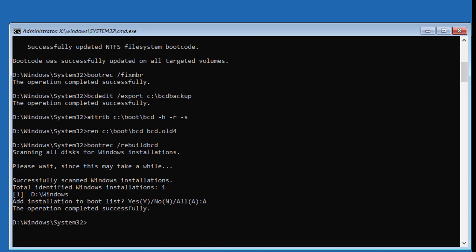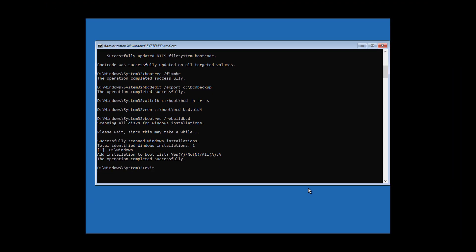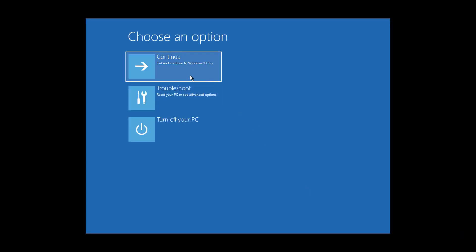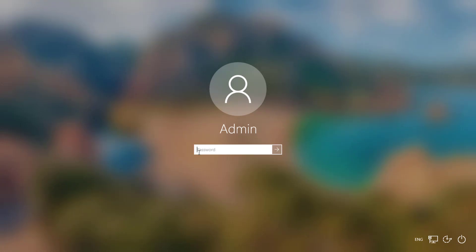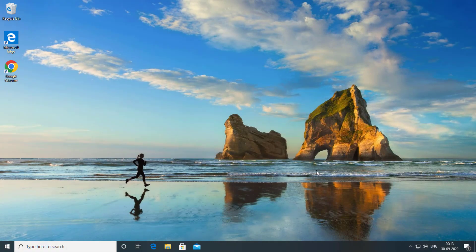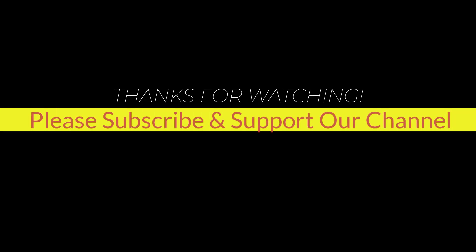Exit and continue Windows. I hope this tutorial helps you. Please like, share, and don't forget to subscribe to our channel. Thank you very much, see you in the next video.